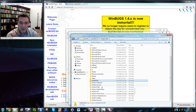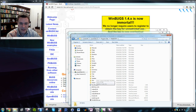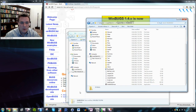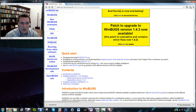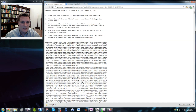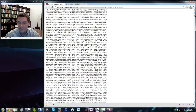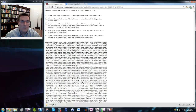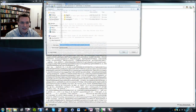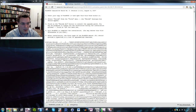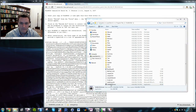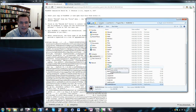Now WinBugs is set up. There are two more things to do before it's ready to use. The first is to download the patch for version 1.4.3. Save the patch source as a text file to your desktop, then open WinBugs and open that text file.